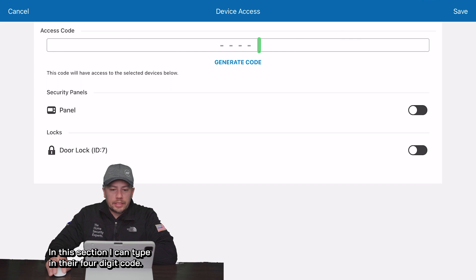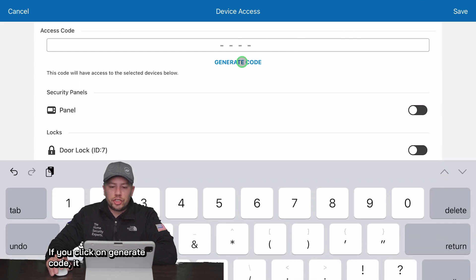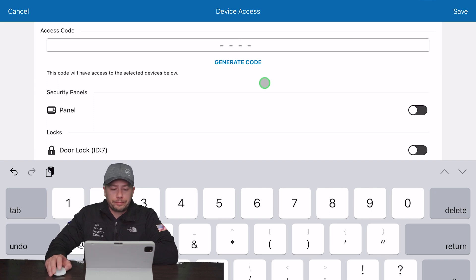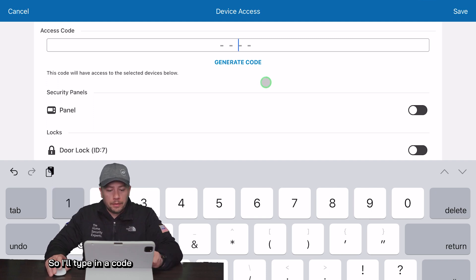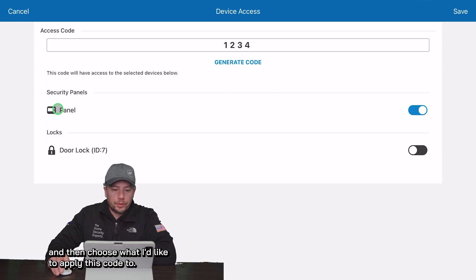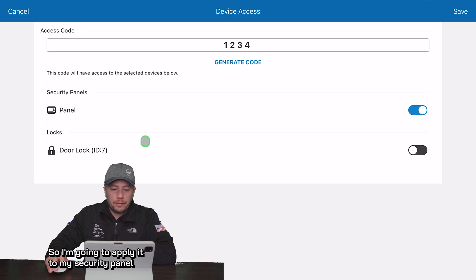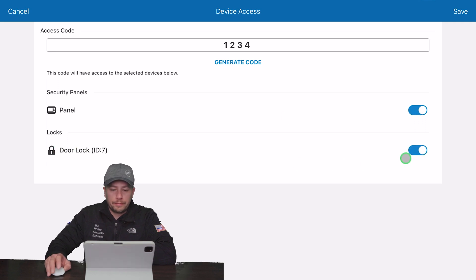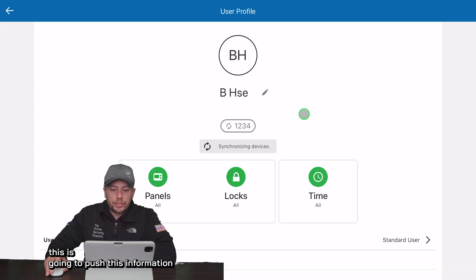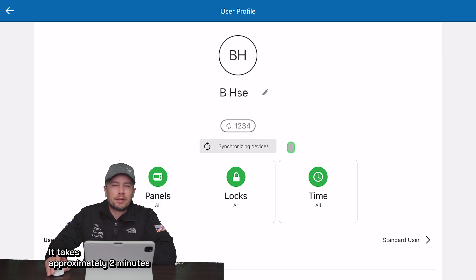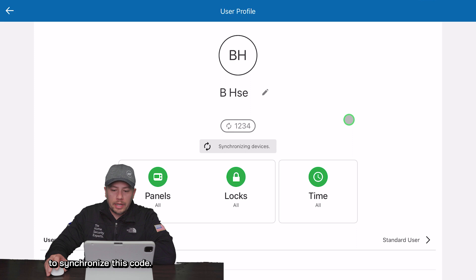In this section I can type in their four-digit code. If you click on 'generate code' it randomly generates a set of four numbers. I'll type in a code and then choose what I'd like to apply this code to — I'm going to apply it to my security panel and also to my door lock. Once I click save, this is going to push this information to my security panel and door lock. It takes approximately two minutes to synchronize this code.